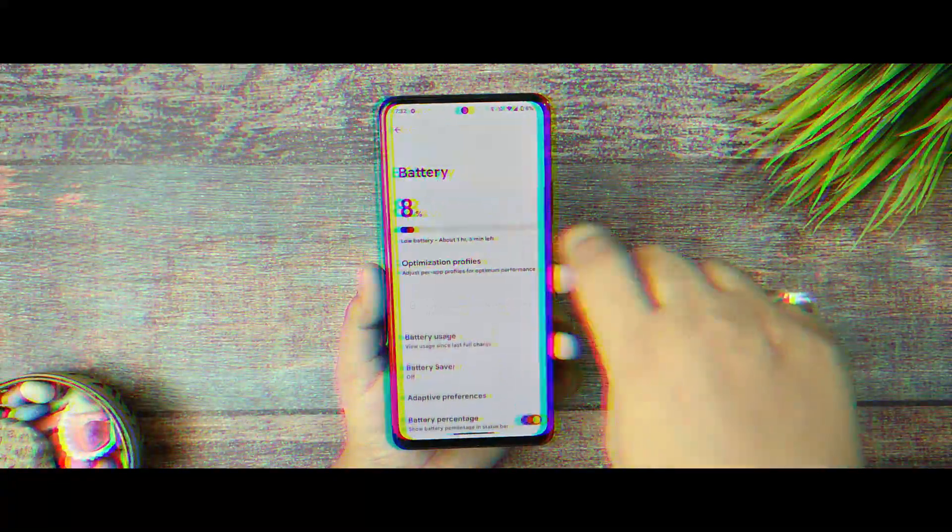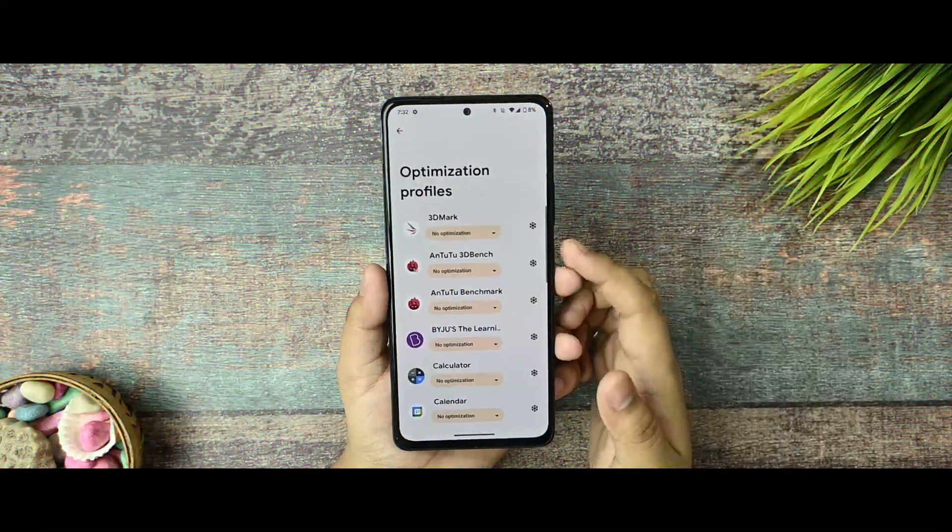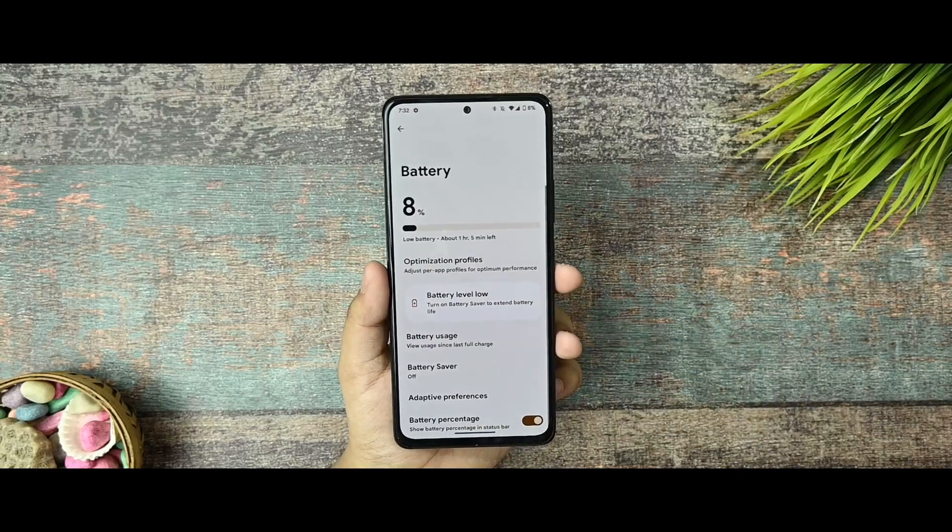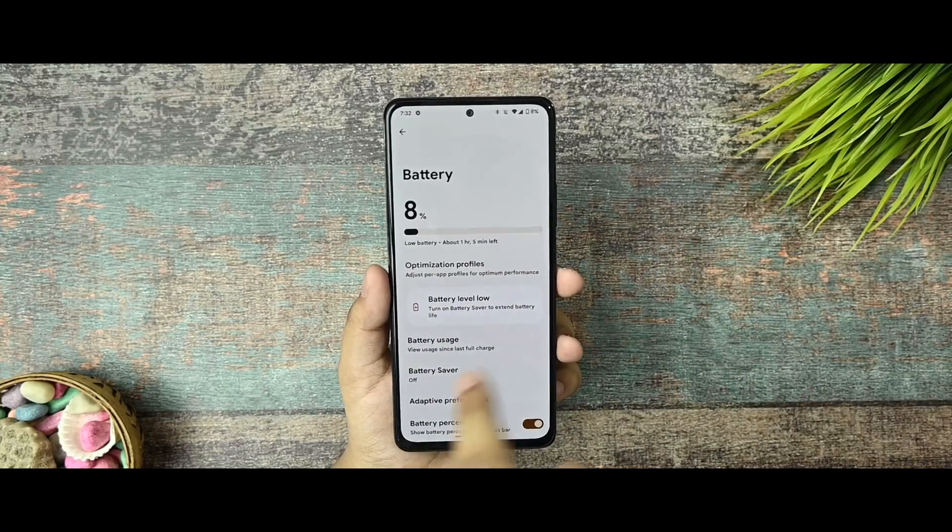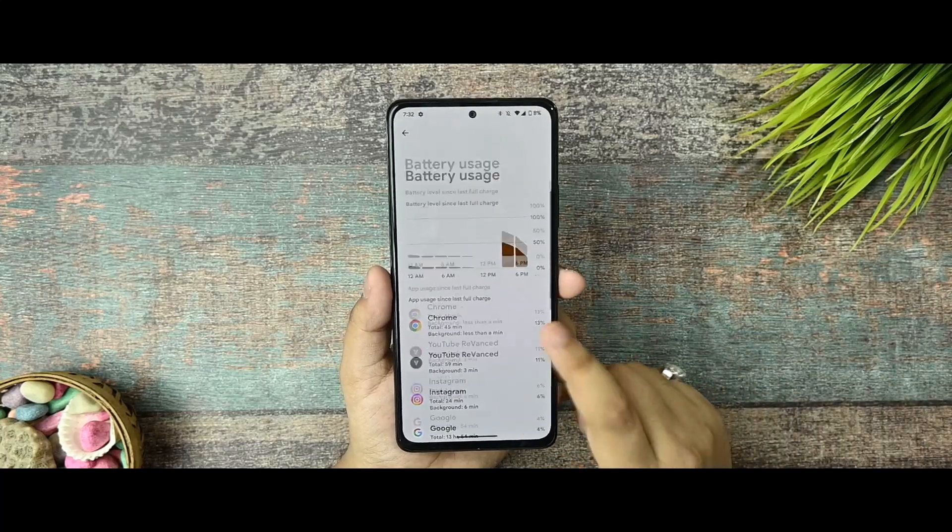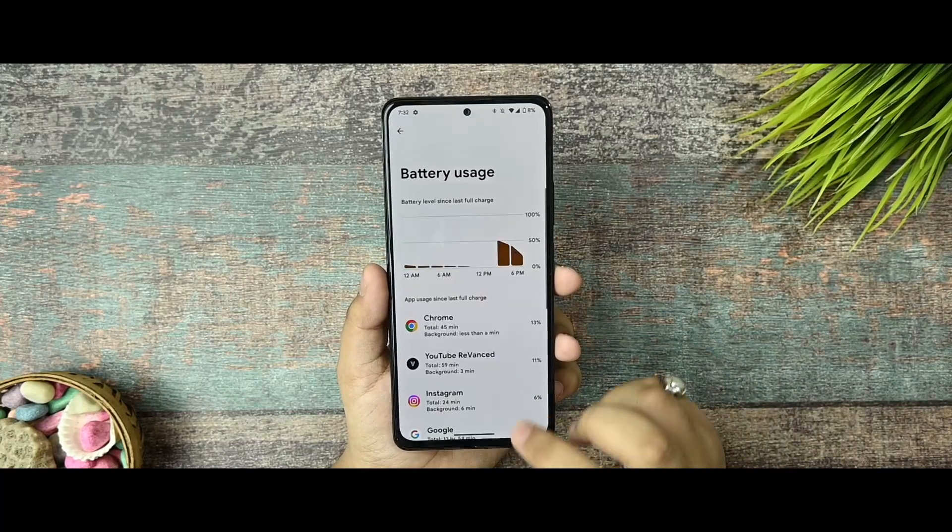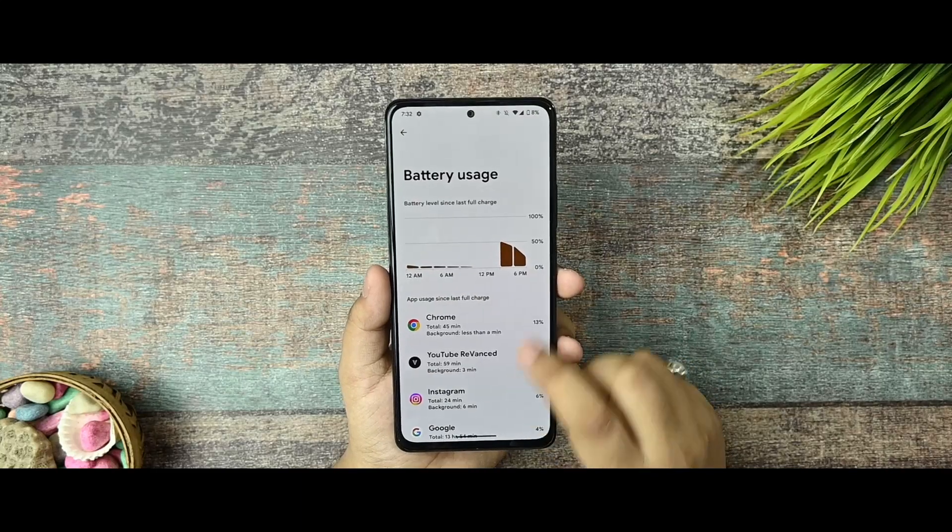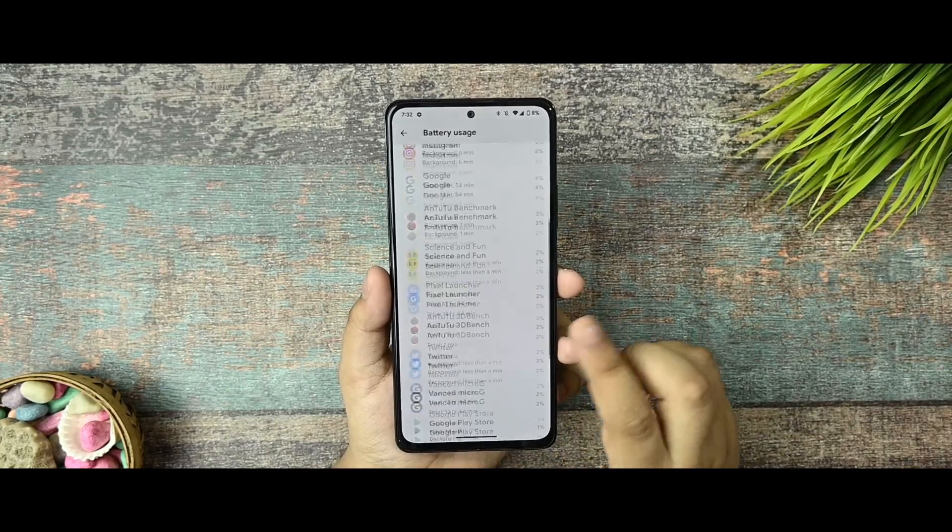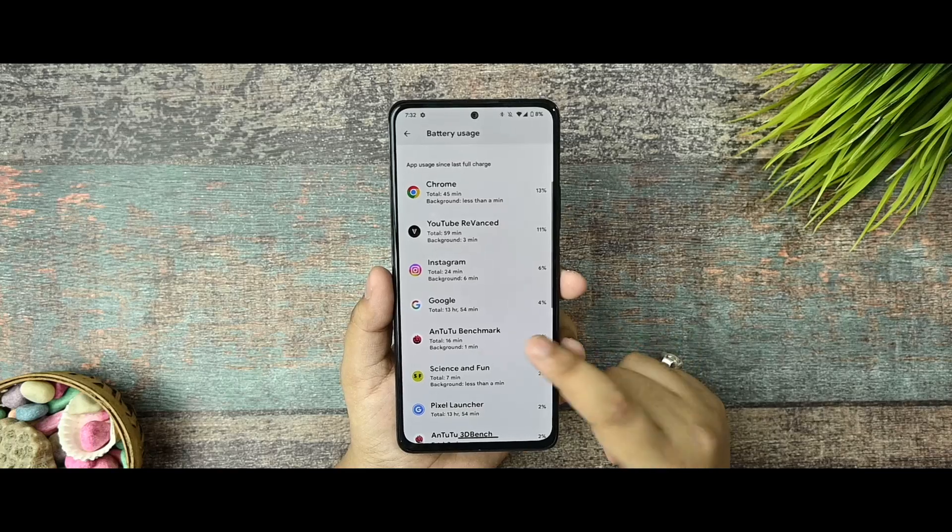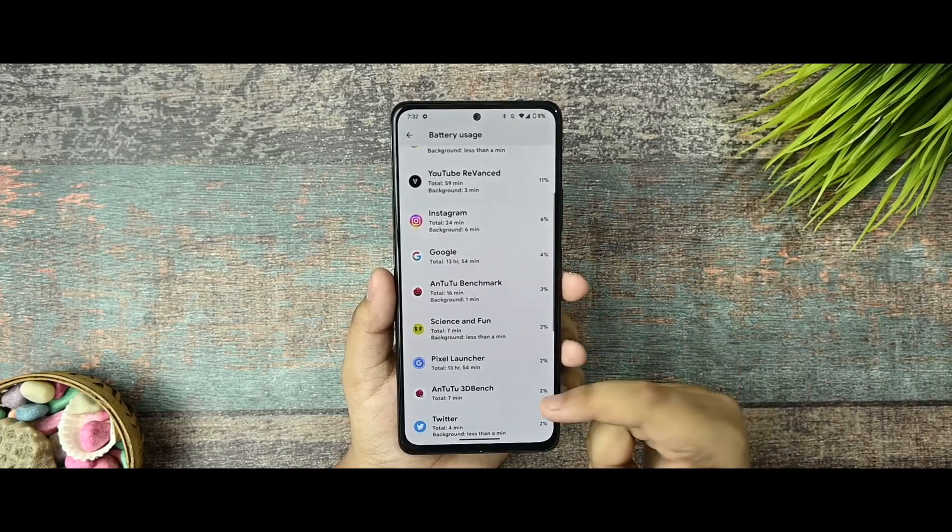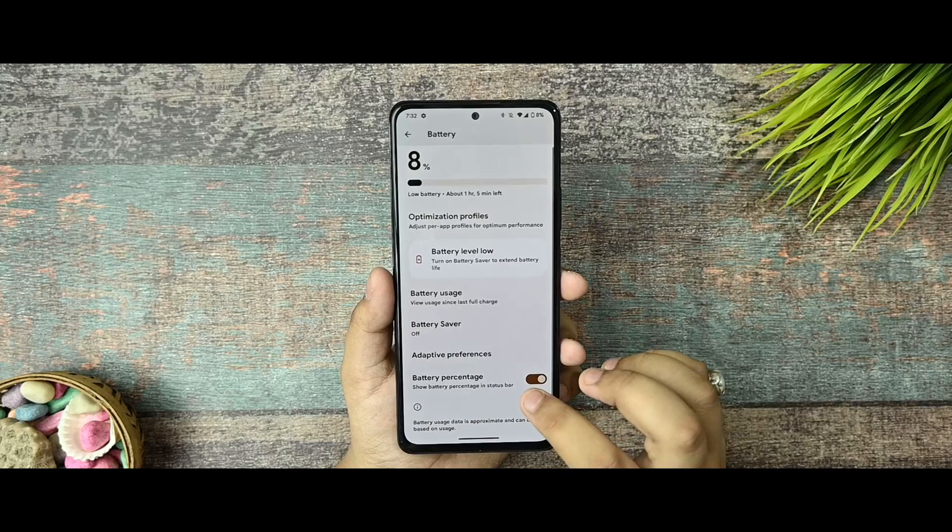And now this is the battery section as you can see, and here is the optimization profile given. I would like to talk about that in the later part of the video. Here is the battery usage. I have been using it for the last 2 days and the battery is super cool in this custom ROM. I like the battery usage and you can see everything performs fine. I used YouTube for 60 minutes, 45 minutes Chrome, and everything you can see so far.